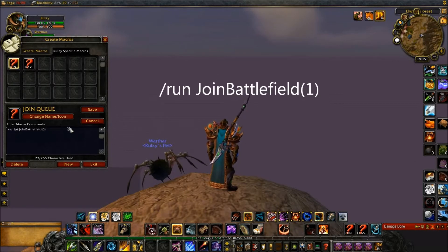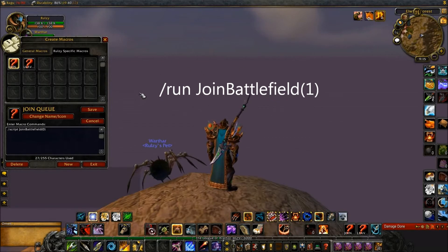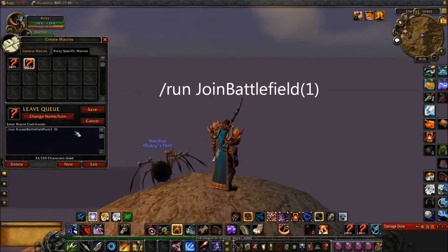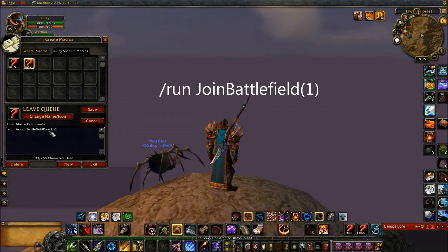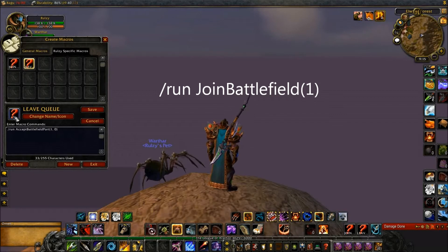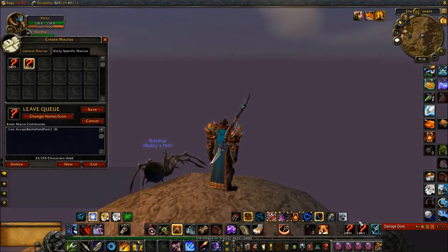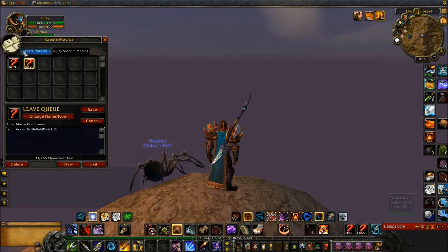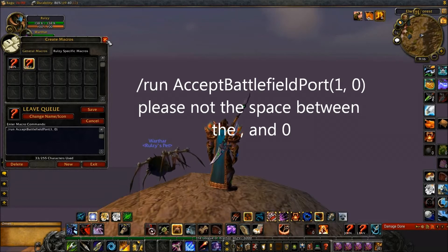I've got a script right here which will show up here in a large font so you can actually see the video properly or see the writing properly. I've also got a leave queue macro here. As you can tell I've got the two macros right here — one is for join and one is for leave. So what I'll do is I'll close both of them off. You can see the leave queue macro right there, and I'll close it off.